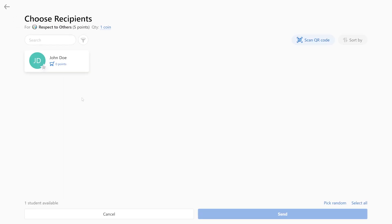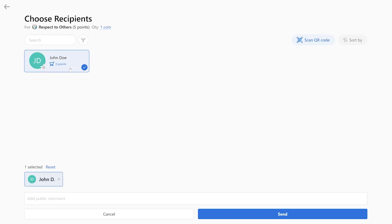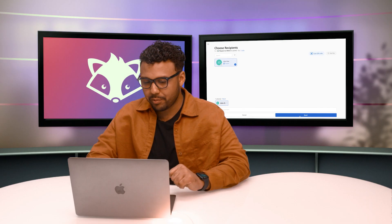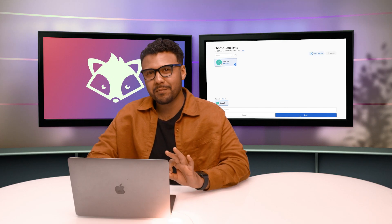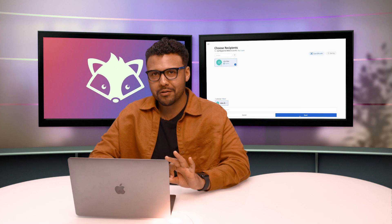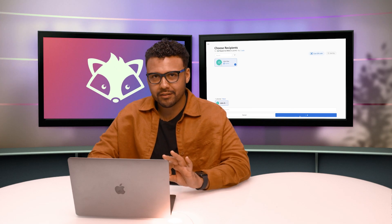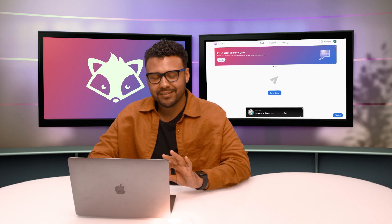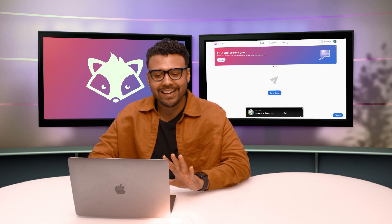We have John Doe here. He is going to get five points for showing respect to others. After that, go ahead and press send, and here's my favorite part of the whole thing. I love that ding.